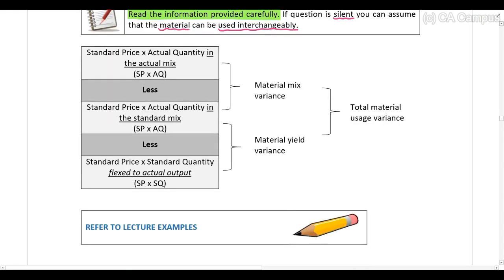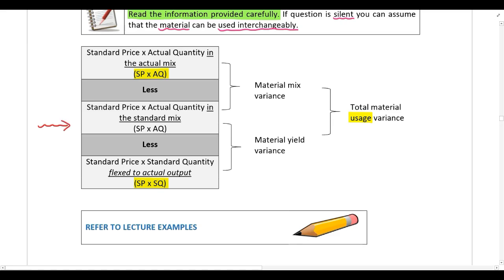We have already looked at the calculation of the material usage variance, so there is only one new calculation needed to split the usage variance into a mix and a yield variance. This will be covered in more detail when we look at a lecture example.